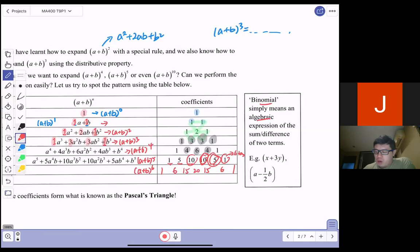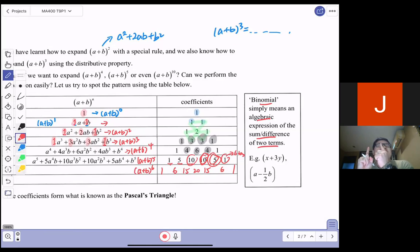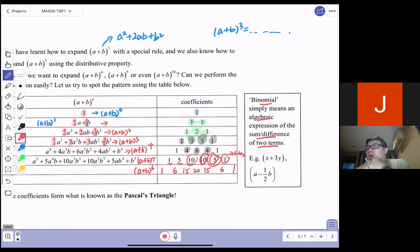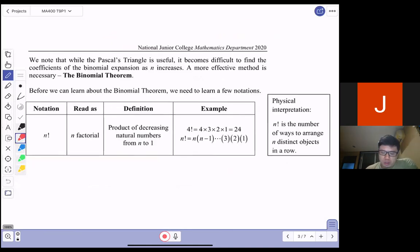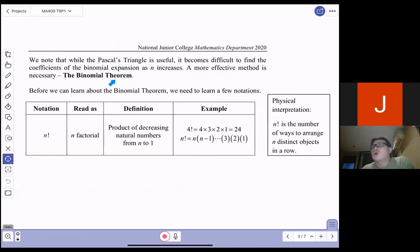Binomial is basically an algebraic expression of the sum or difference of two terms. Pascal's Triangle lets you see the relationship from pattern to pattern — power 1, power 2, power 3, power 4. But of course, if I ask you to do power 20, you cannot expect to draw the Pascal's Triangle all the way because it becomes very difficult. So a more effective method is necessary, which we call the Binomial Theorem.